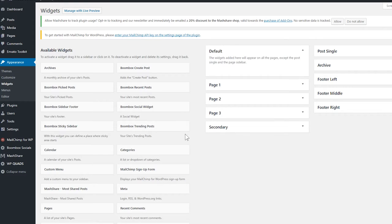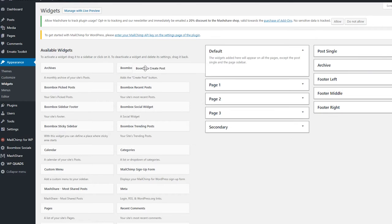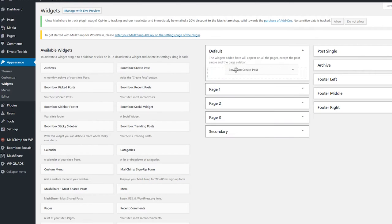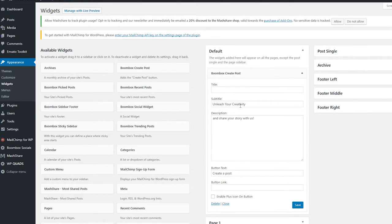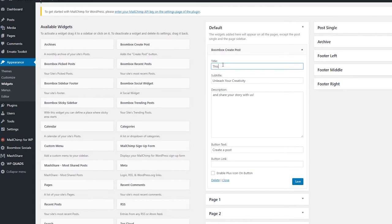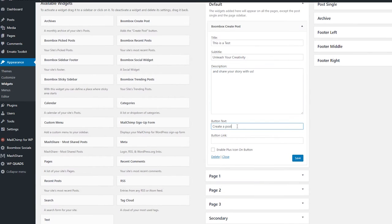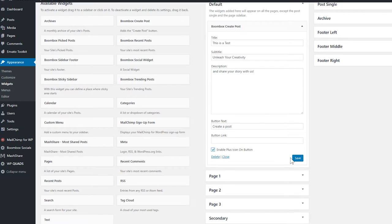Deleting widgets and putting the widgets back on is a very easy process. Okay, so right over here you can see that these are the Boombox widgets that we provide. Now we're going to go ahead and drag the Create Post one and it automatically opens for you so you can add a title like 'this is a test' and you can go ahead and change the subtitle, description, the text for the button, and you can even add a plus icon.